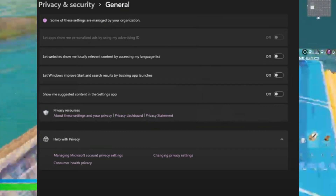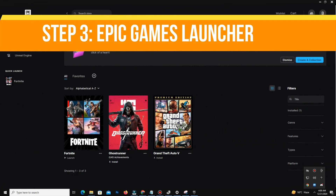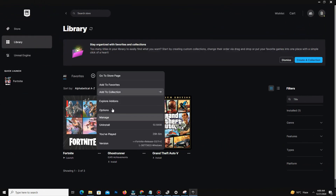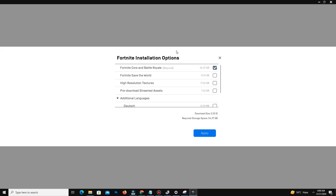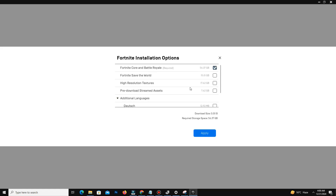Open your Epic Games Launcher and disable DX12 unless you have an AMD GPU. Turn off 'Confirm world' and high resolution textures. Enable only pre-download streamed assets and the top option listed there.